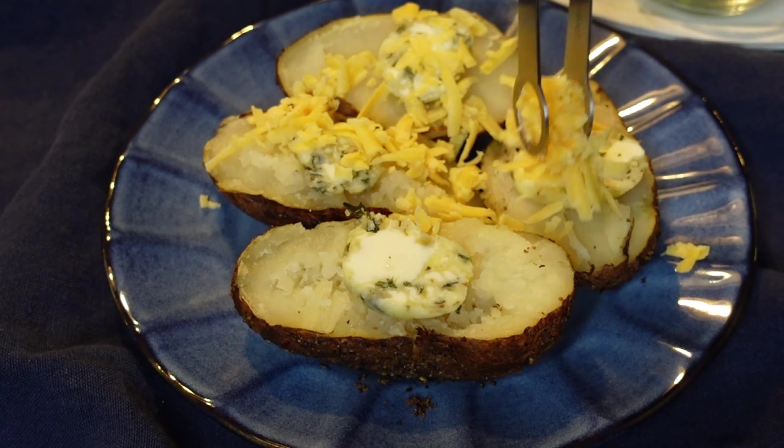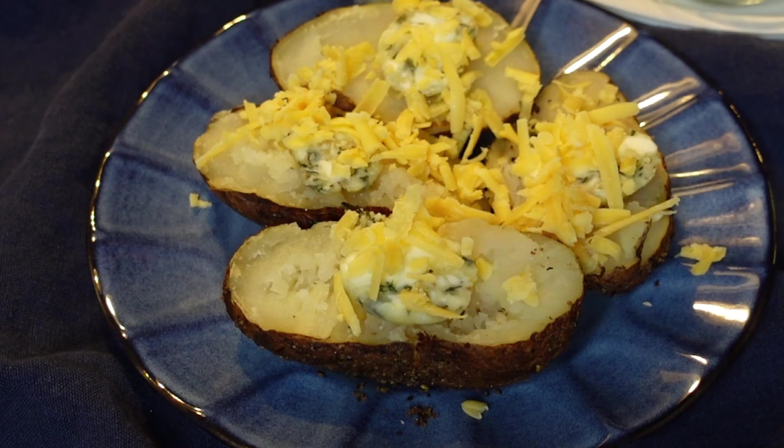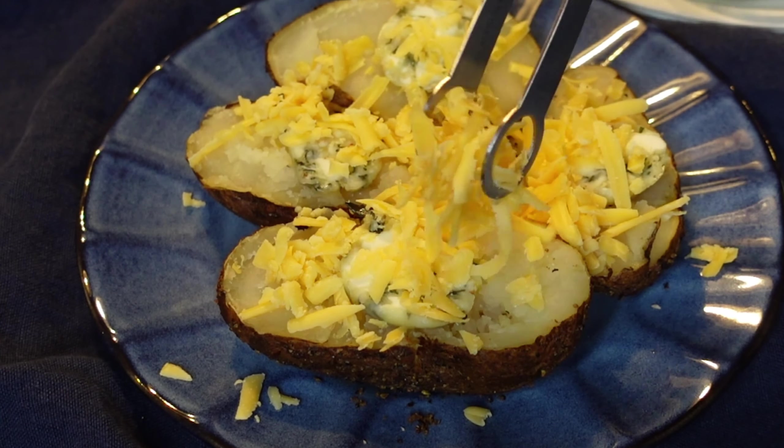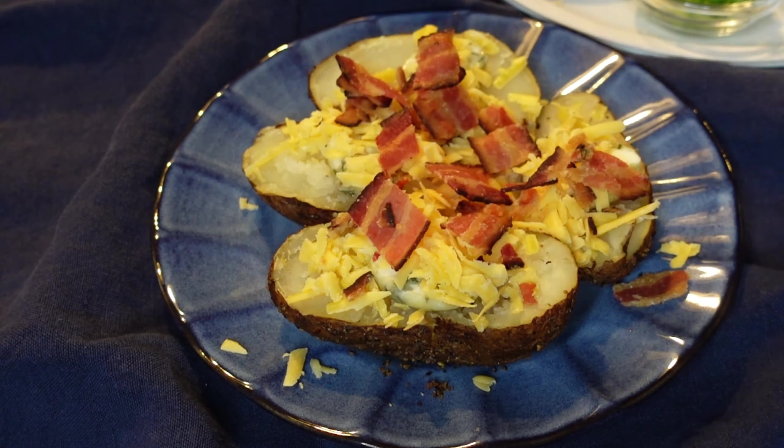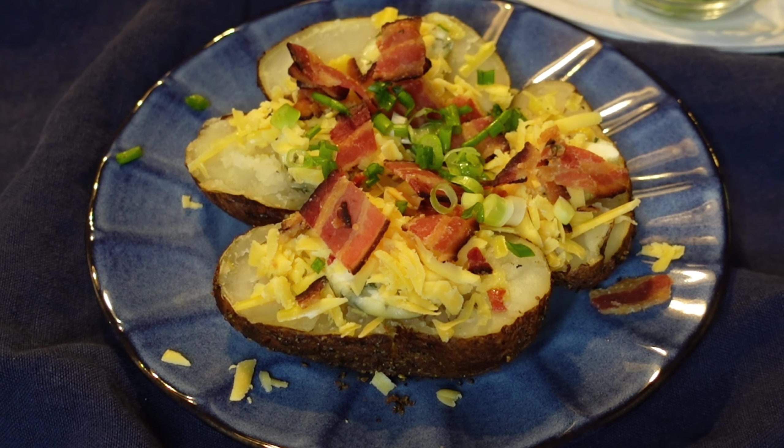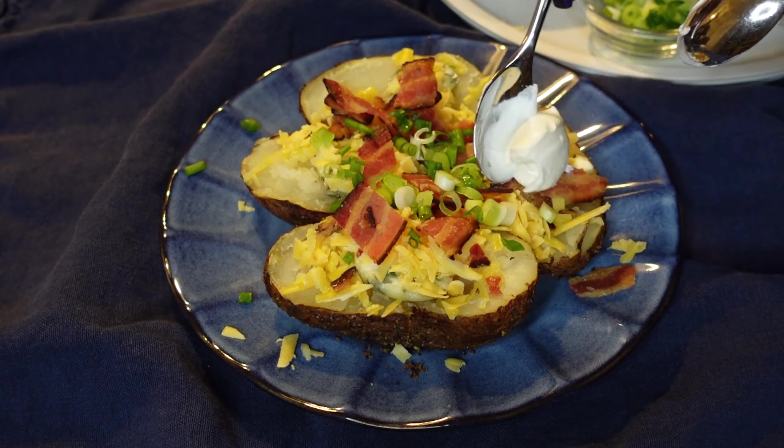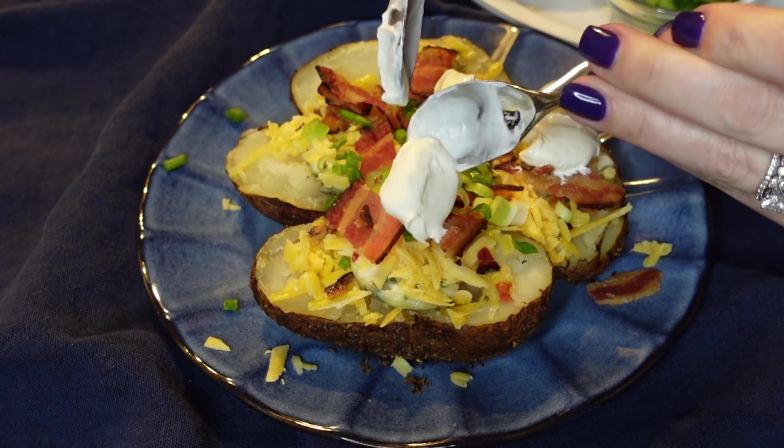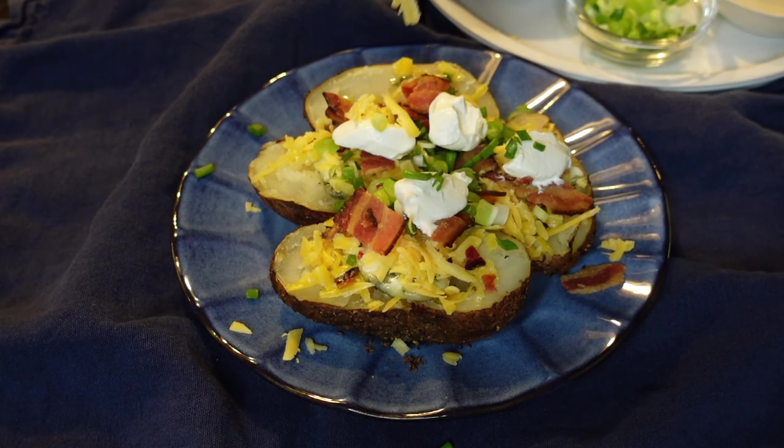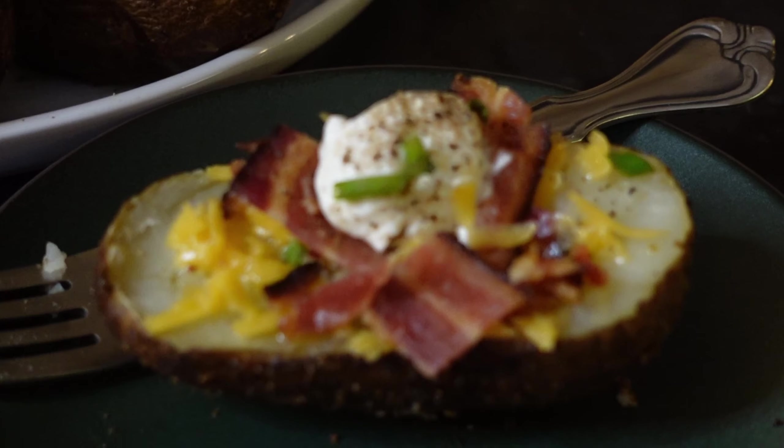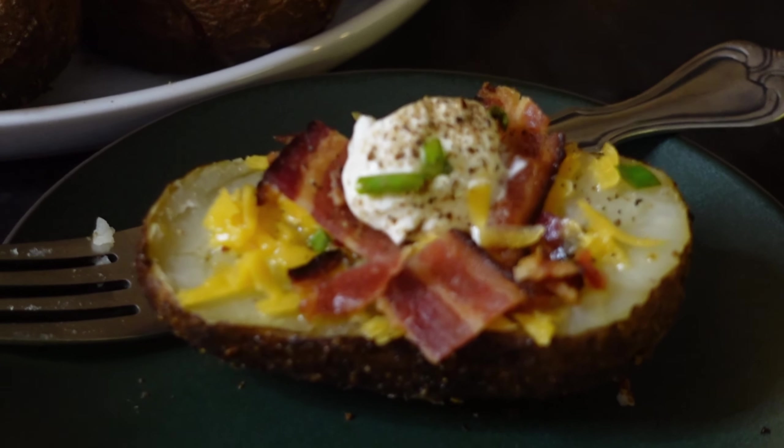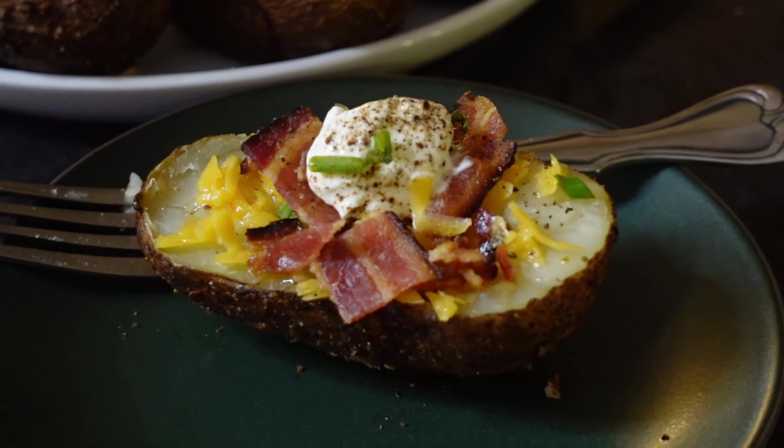First you have to layer up the butter, then put the cheese on top so it starts melting, and some bacon, some fresh herbs, sour cream, and then some salt and pepper if you desire.